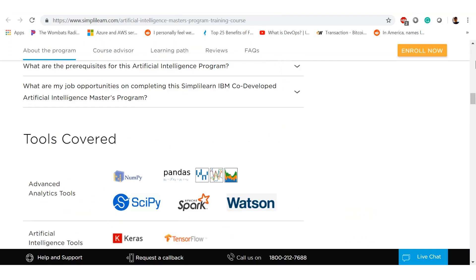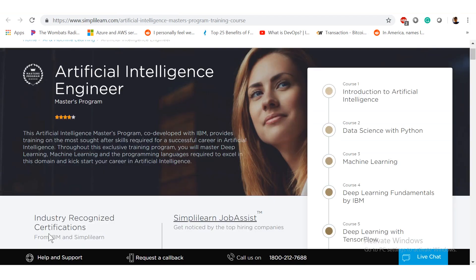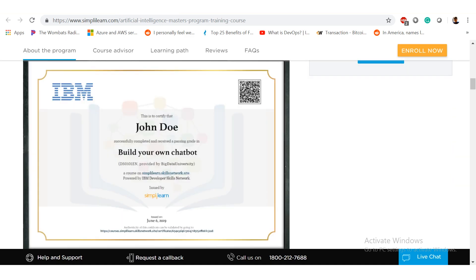Tools include NumPy, SciPy, Apache Spark, Watson, Keras, Python, R, and much more. Additional benefits include access to exclusive forums moderated by expert faculty and industry thought leaders, $1,200 worth of IBM cloud credits for hands-on exposure, access to IBM cloud platforms such as IBM Watson for 24/7 practice, access to digital badges from IBM, and the industry-recognized master certificate from Simply Learn.